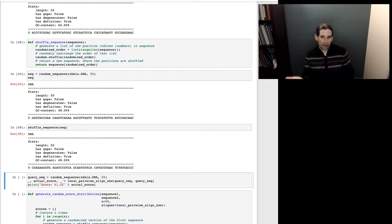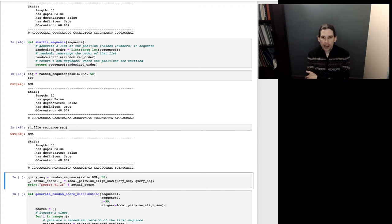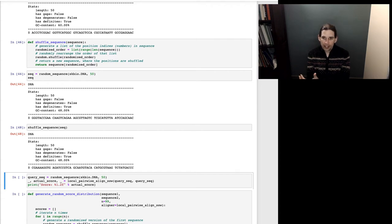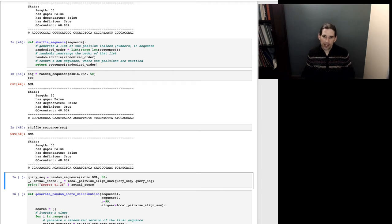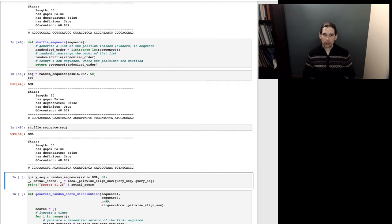If you want to know if somebody is significantly taller than average, you find the distribution of all heights, determine that individual's height, and figure out how many standard deviations they are from the mean. However, this relies on having that distribution and on it being normal — a bell curve around the mean. We don't know what the distribution of scores looks like for a pairwise sequence alignment, and we certainly don't know if it's normal.